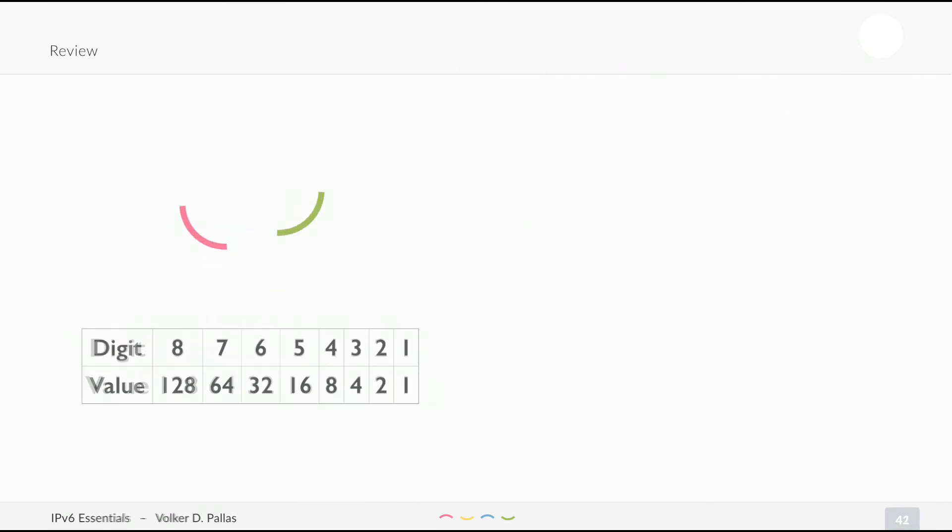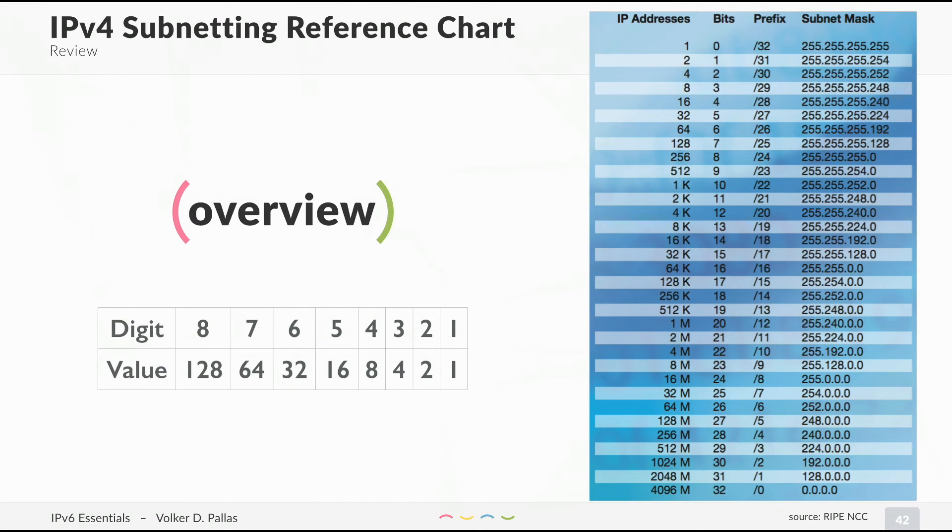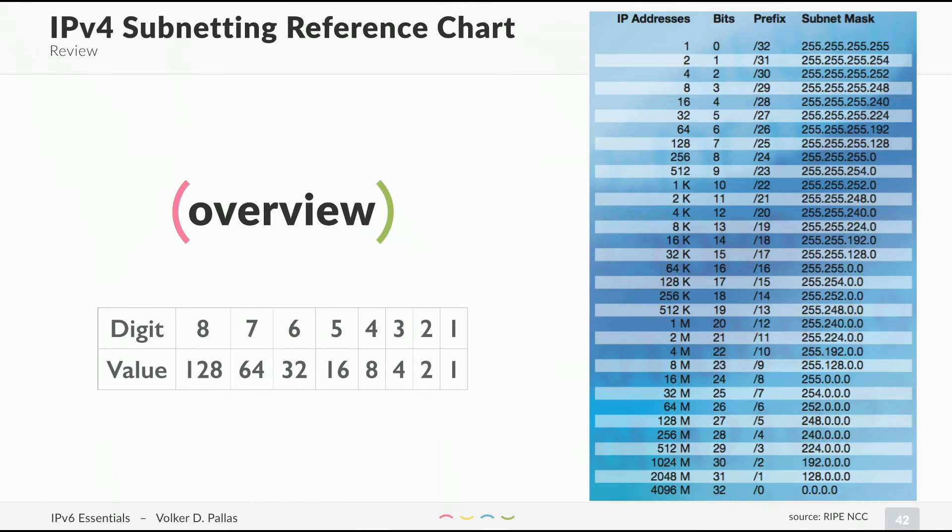Let's have a quick overview. This is the chart again, which tells you all the prefix lengths and the corresponding subnet mask and the bits of network and how many IP addresses you have. If you have a /32, you only have one address. If you have a /8, you have about 16 million addresses.